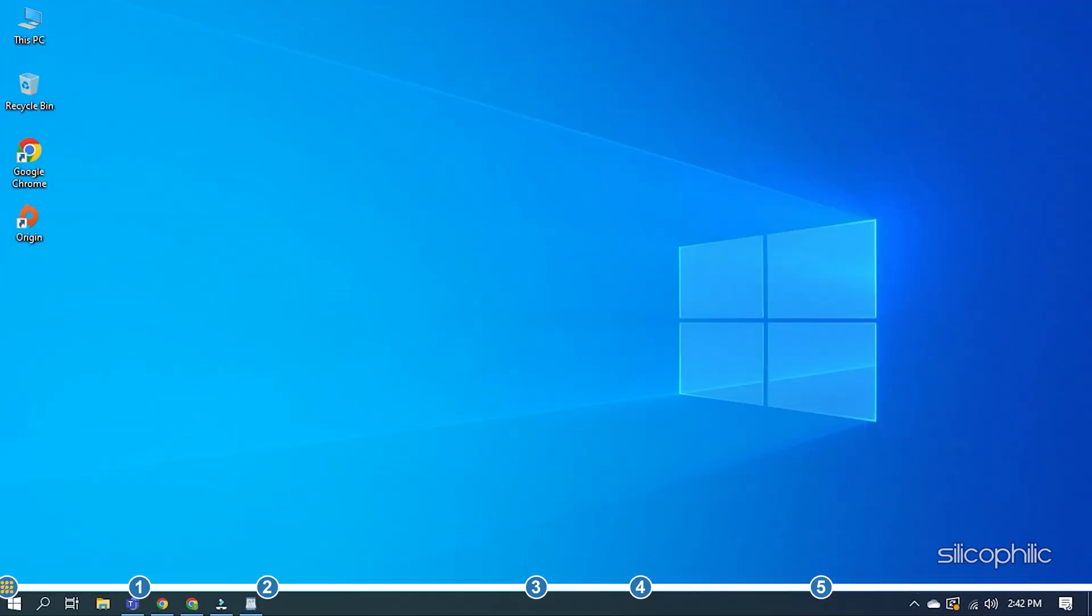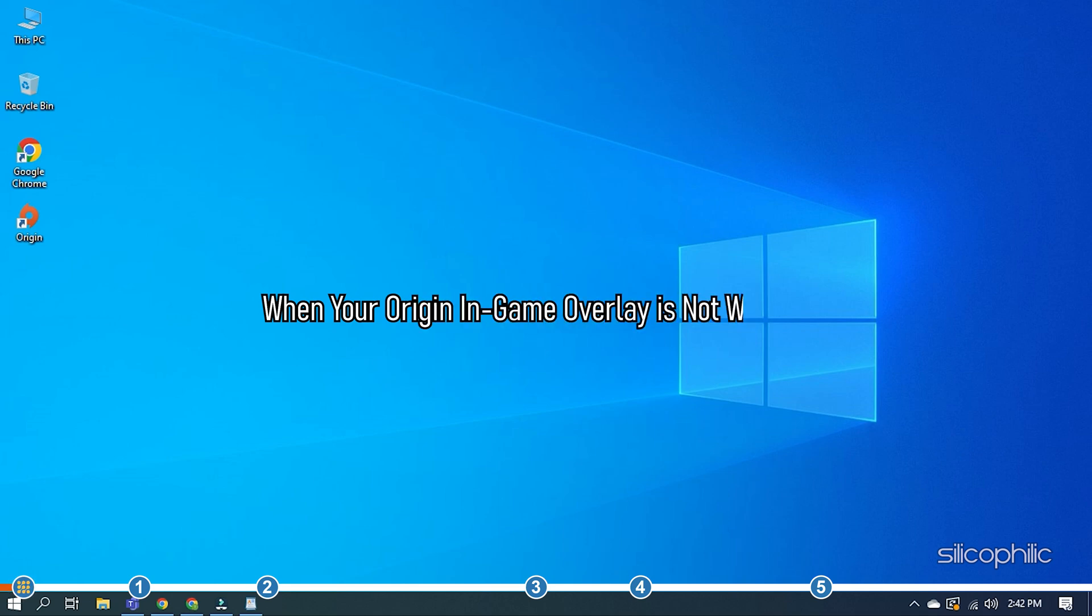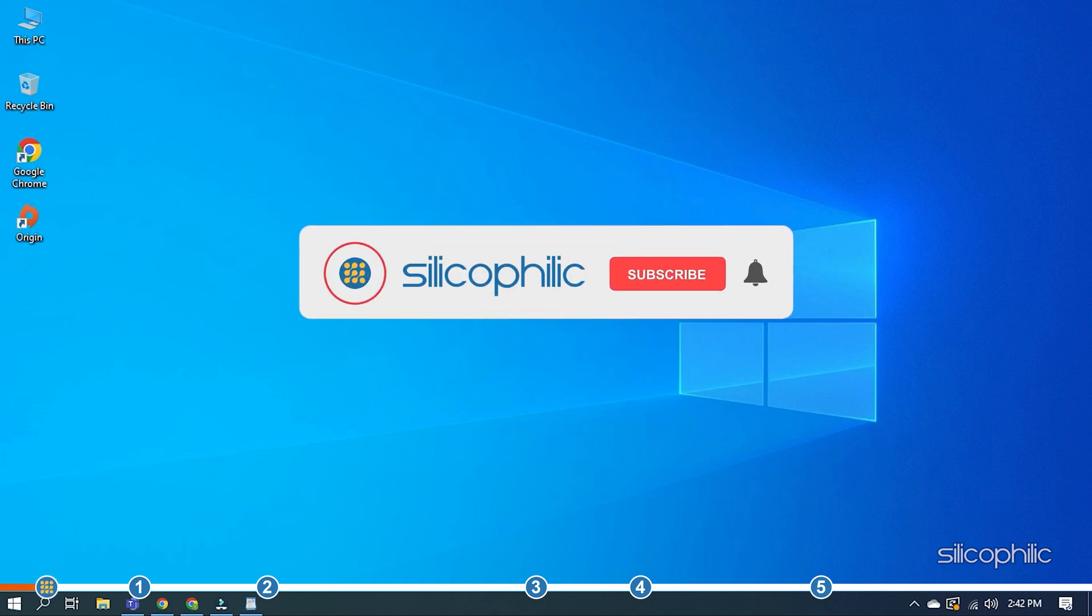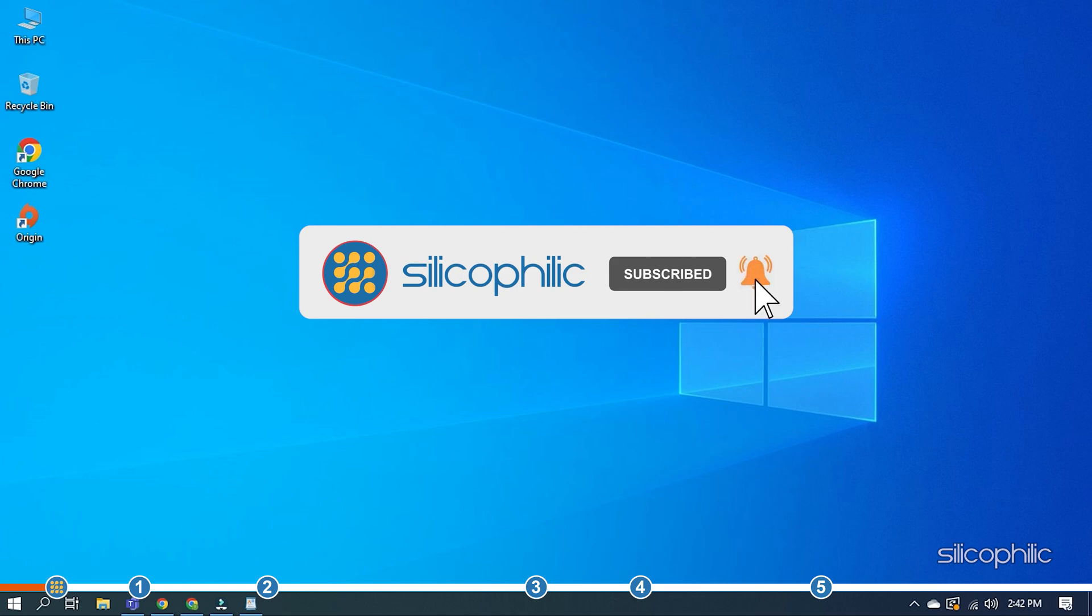Hey, you're watching Silicophilic, the home of all tech solutions. When your Origin in-game overlay is not working, simply follow the solutions we have shown here and you will be able to solve it. Before we get into the solutions, subscribe to our channel for future tech support.